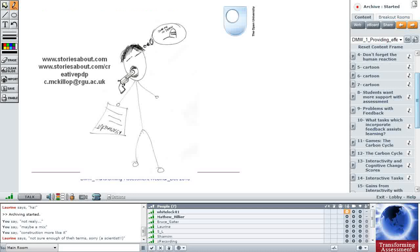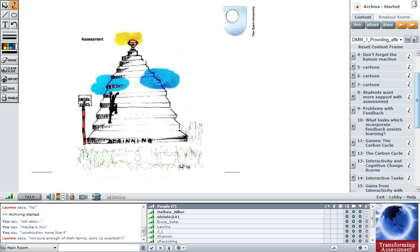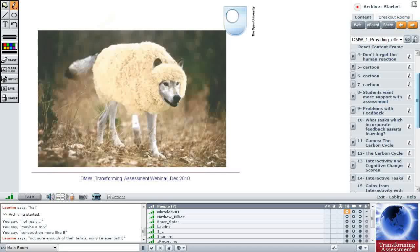And to emphasize that point, here's some work that Chris McKillop did when she was looking at people's reactions to assessment. She asked them to write stories about their experiences, which didn't work very well. But when she asked them to draw diagrams, she got things like this. And so assessment is seen as a big hill, a big mountain to climb. The goal's worth it, but there's a lot of pain on the way.